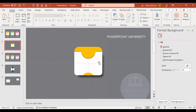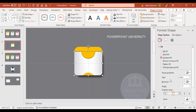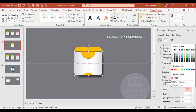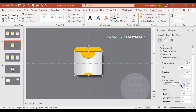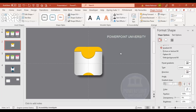Now select the white shape and apply a gradient fill. Use three gradient stops: the first stop is a dark gray, the center stop is white, and the last stop can be any color. Make sure the direction is set to Linear Right.